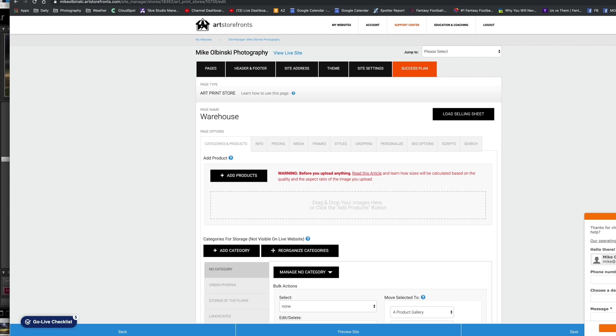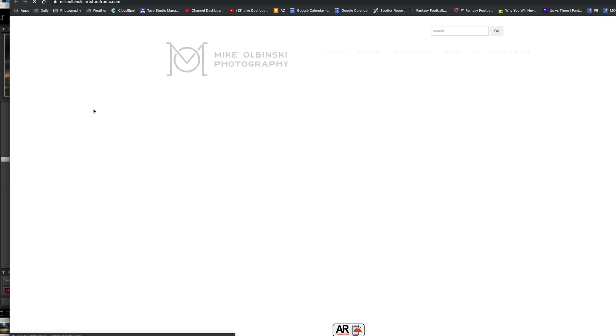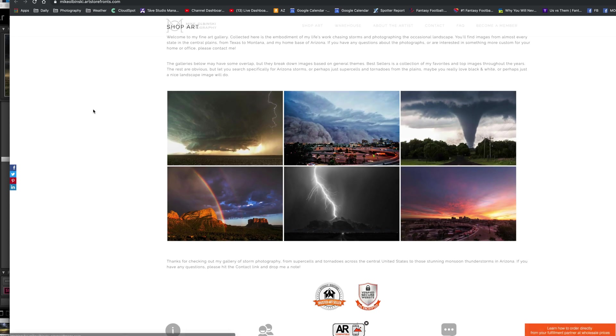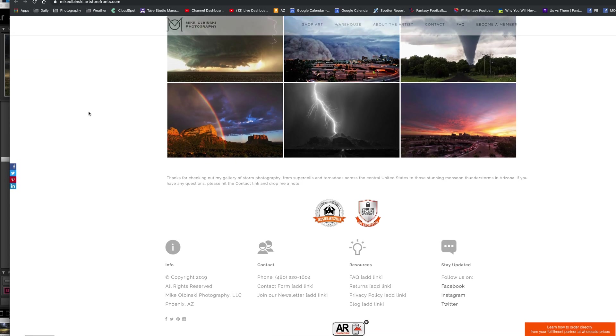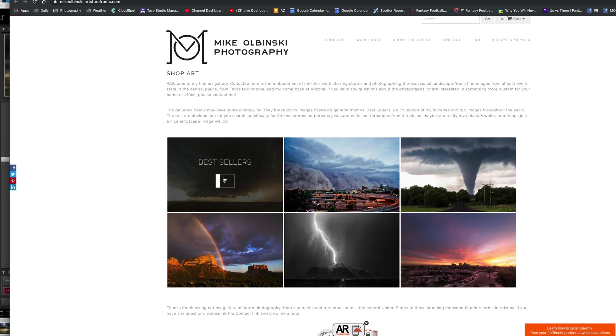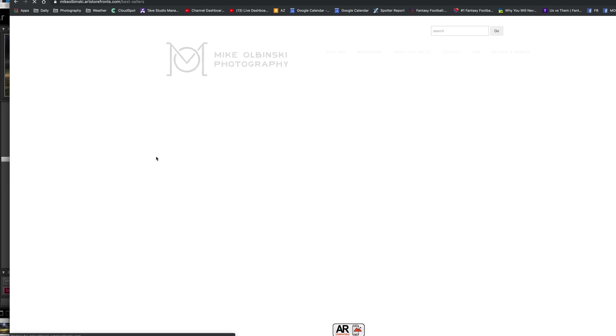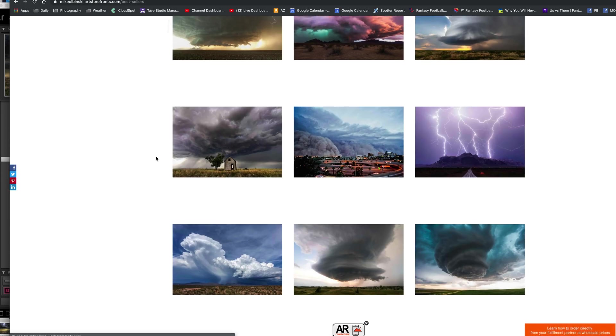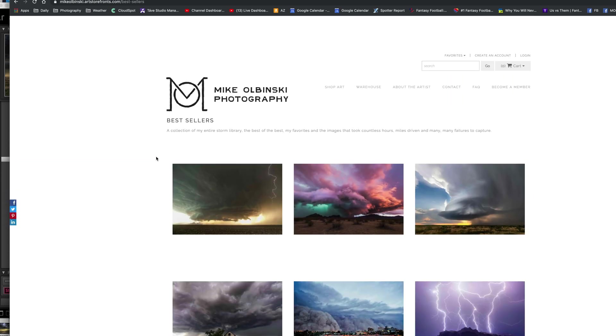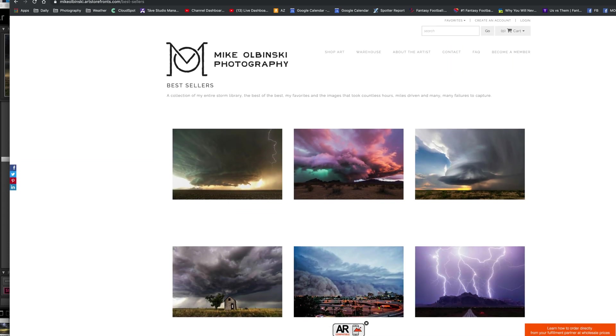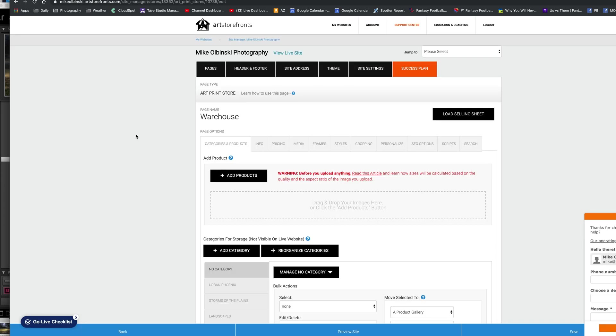Here's another example - Art Storefronts. This is a website where I will have a new portfolio, a new online gallery where people can purchase prints. This is kind of what it looks like on the front page - you can click on bestsellers and see a bunch of photos.